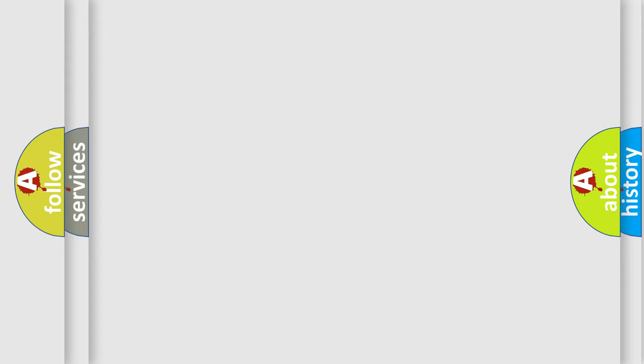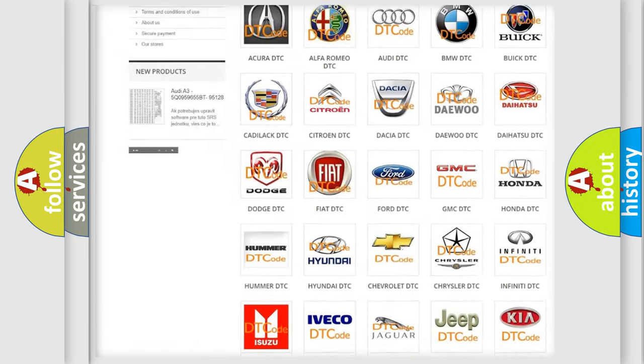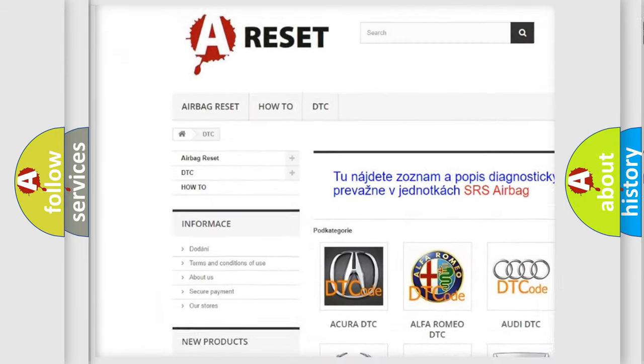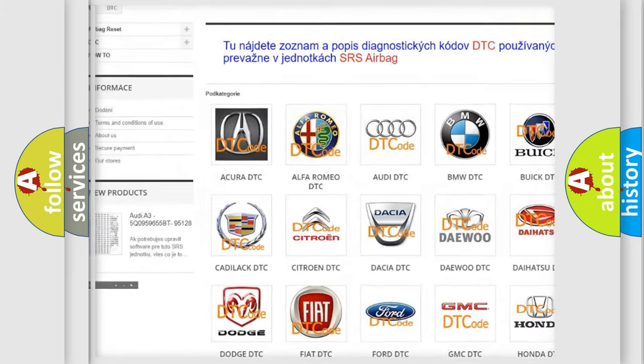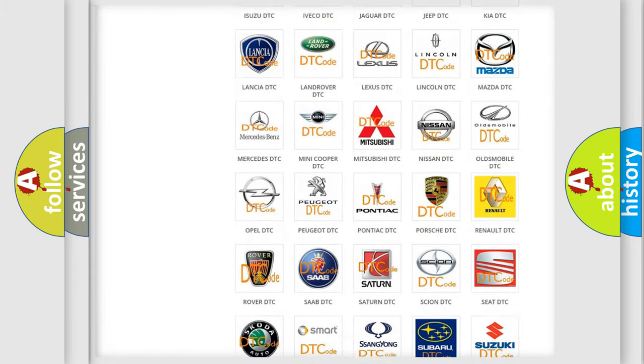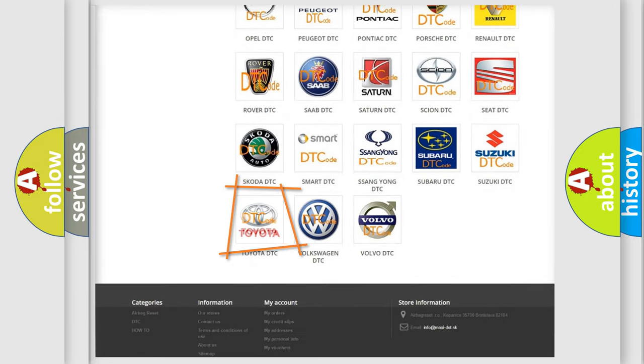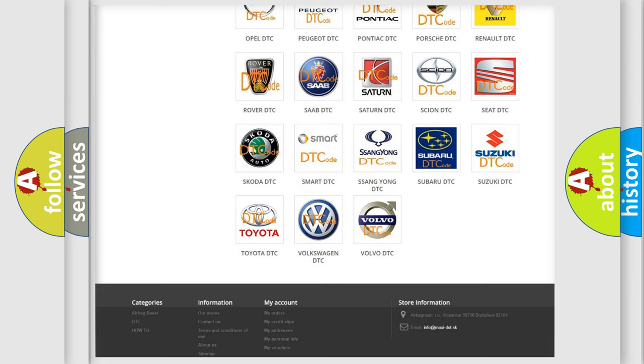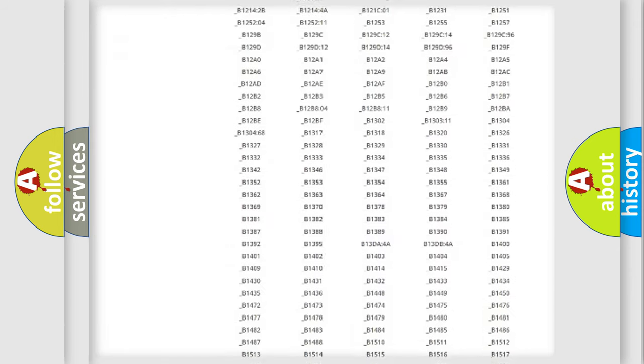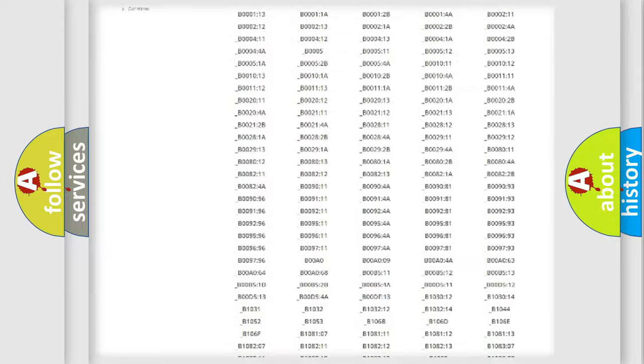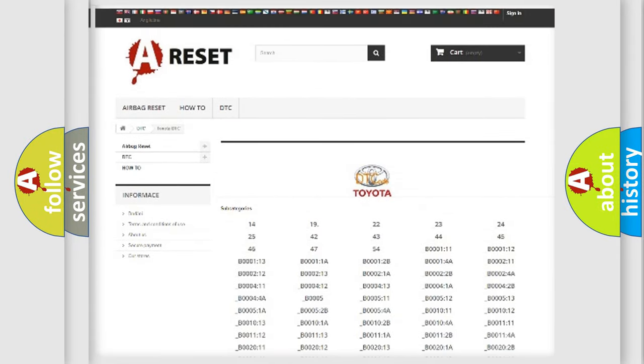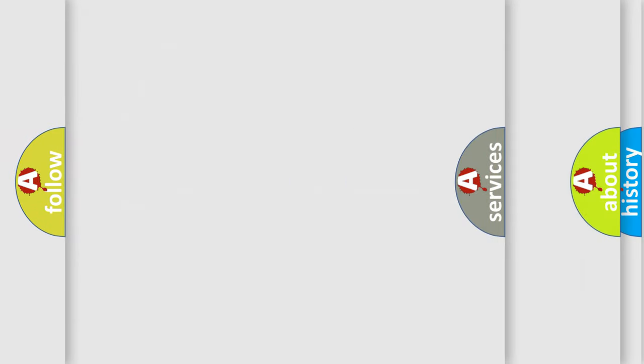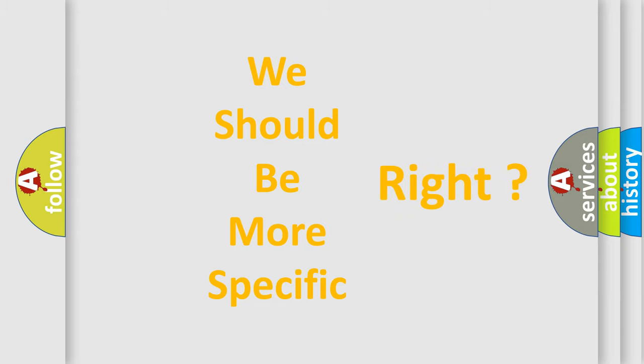Our website airbagreset.sk produces useful videos for you. You do not have to go through the OBD2 protocol anymore to know how to troubleshoot any car breakdown. You will find all the diagnostic codes that can be diagnosed in Toyota vehicles, and many other useful things. The following demonstration will help you look into the world of software for car control units.